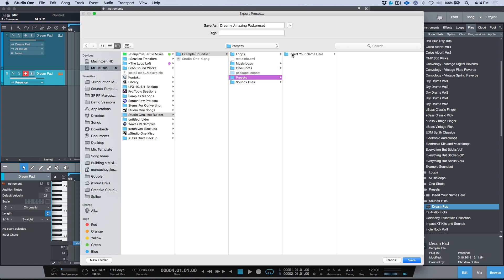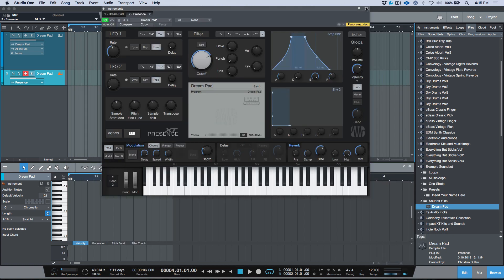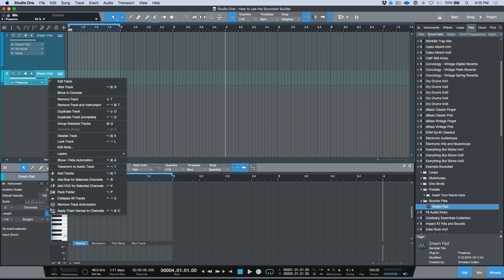I'm going to call this 'Dreamy Amazing Pad' and navigate to the correct area on my system — it's in Presets. Notice that we're putting all of the presets — whether Impact or Presence — into the same folder. That's perfectly fine because when Studio One scans the sound set, it scans the folder structure and creates the proper organization. Presets will only be relevant to their respective instrument: an Impact preset will only show up in Impact, a Presence preset only in Presence, and so on.